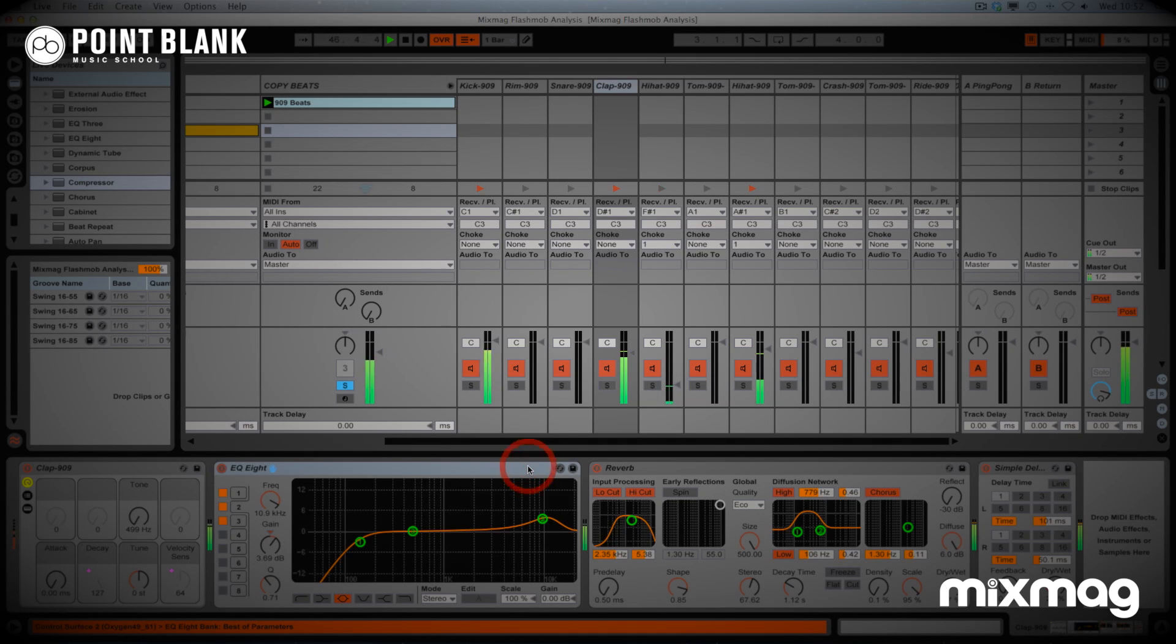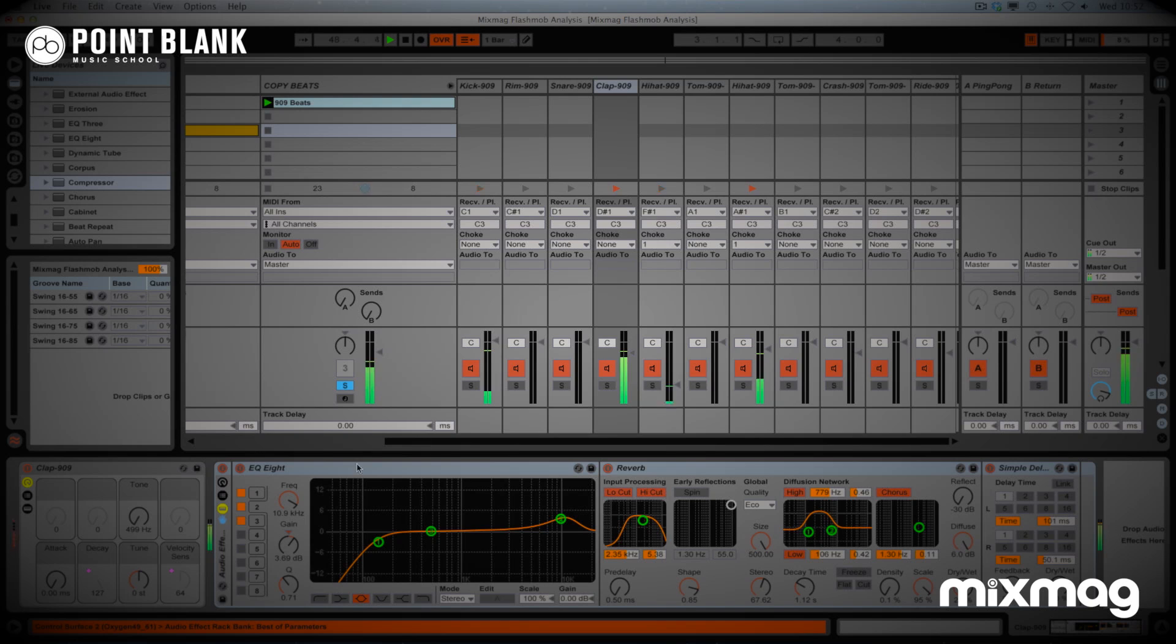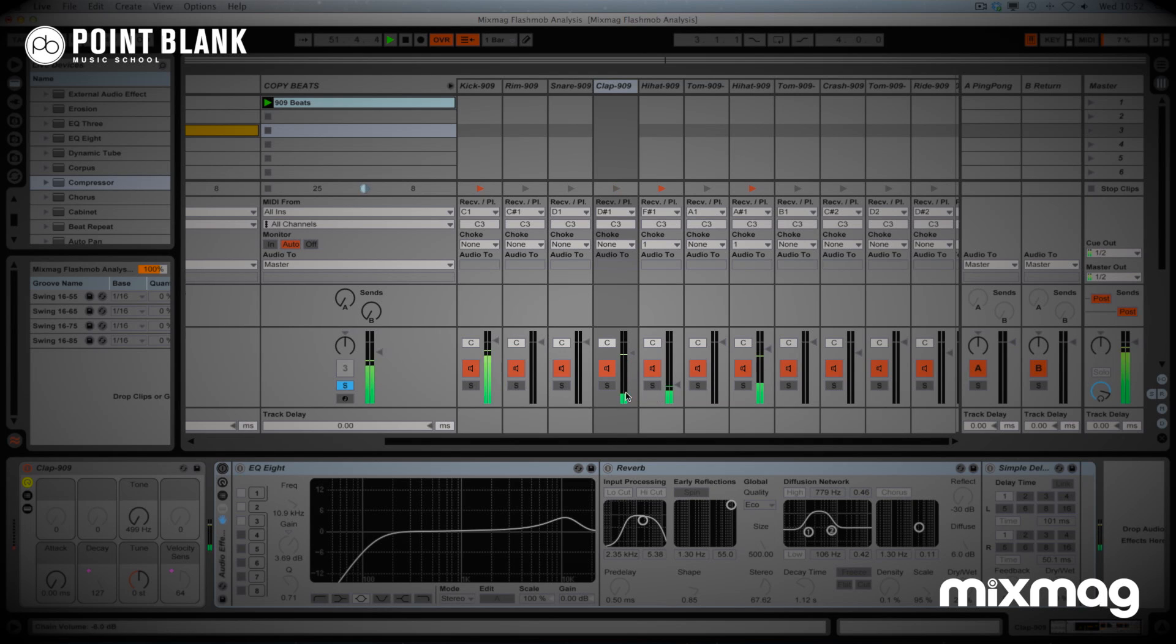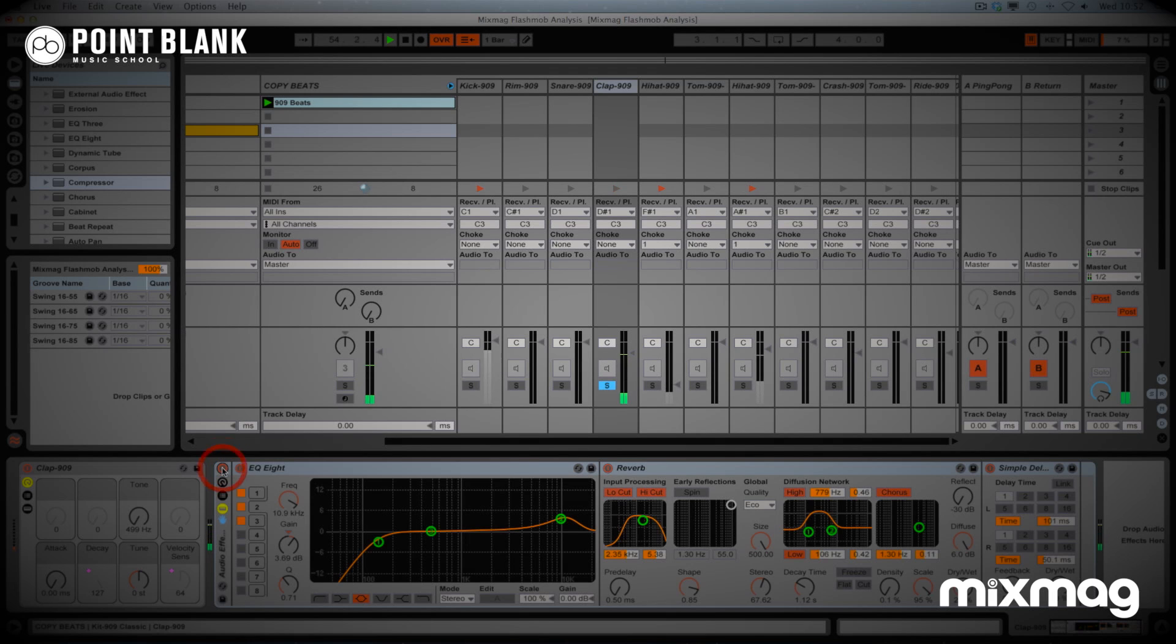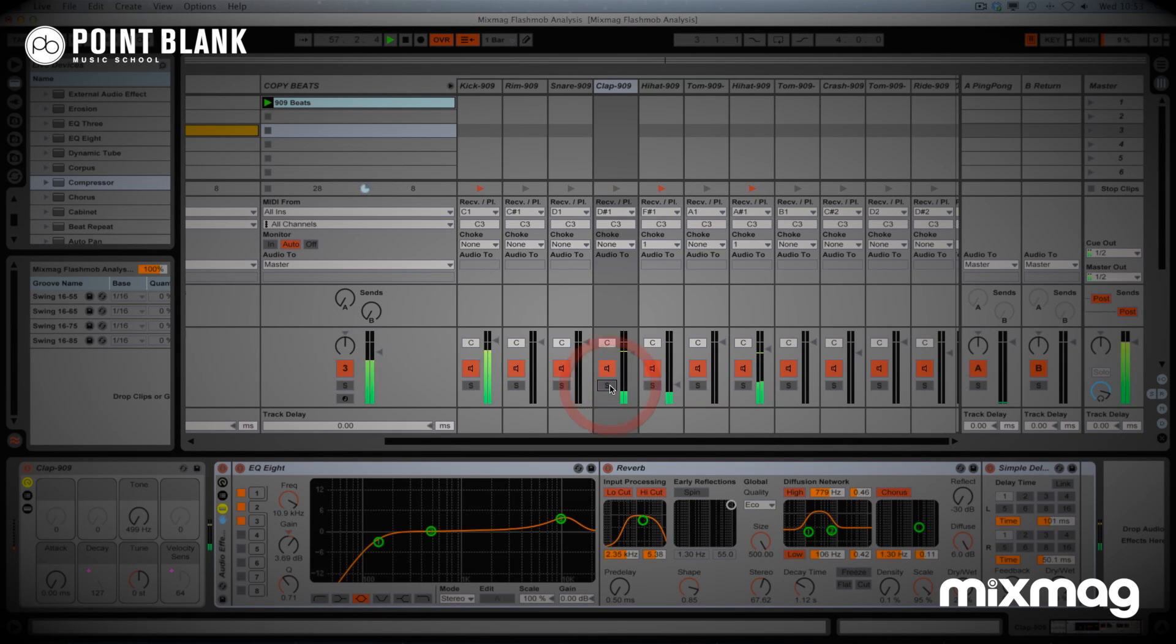So what I'm going to do, I'm just going to show you. I'm going to select all of these, right click and group them together and I can bypass them all together. So here we go. Let me solo the clap. So that's before the processing. Afterwards. So it adds a real nice professional polished sheen to the sound.